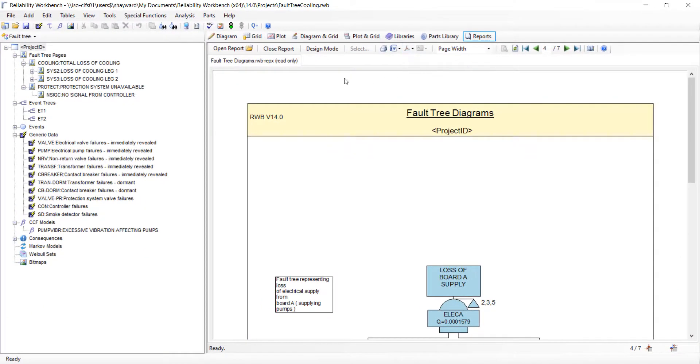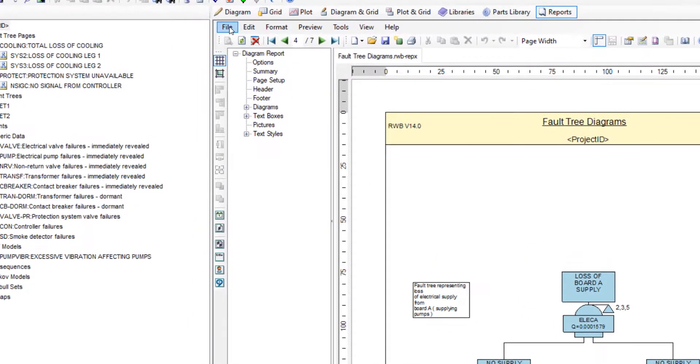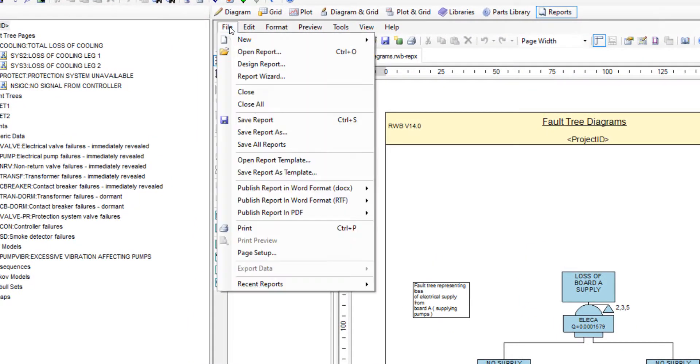Within the design mode these same options can be found within the report file menu.